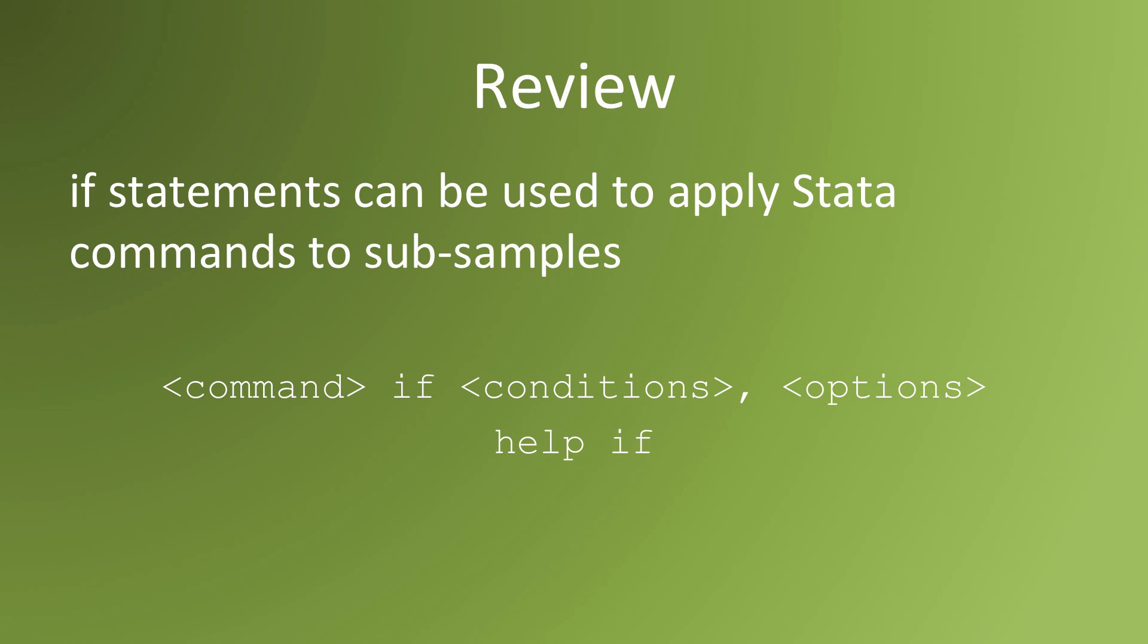Let's review. If statements can be used to apply Stata commands to subsamples. The syntax is after a command we type in if and the conditions. The conditions set out the terms that will determine whether or not the command is applied to an observation. If the observation satisfies the condition, the operation will be applied to it. If it doesn't, the operation will ignore it.